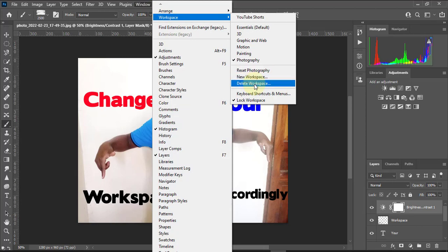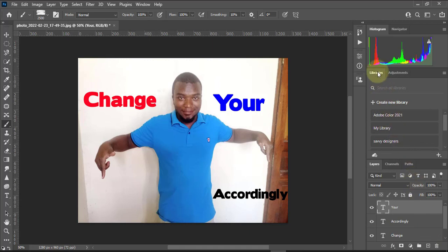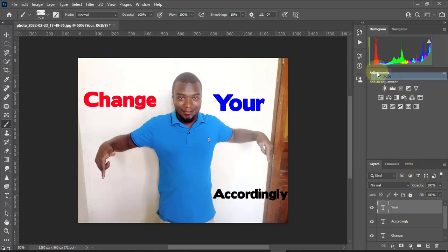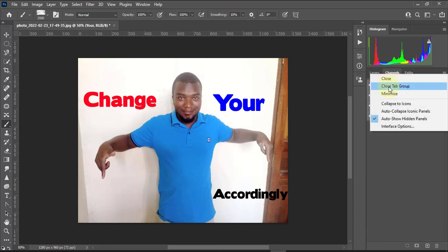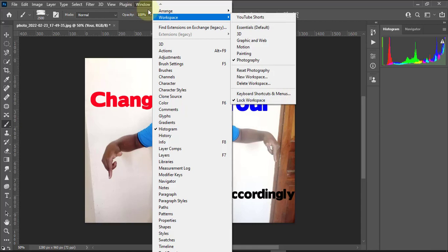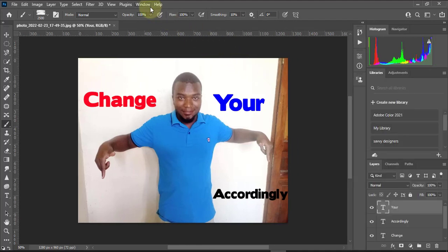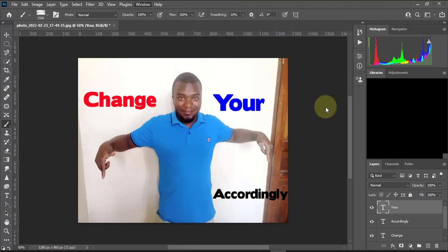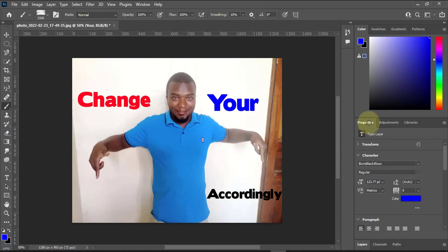Maybe you've messed up your workspace and don't know what to do — some things are lost, maybe you deleted something by mistake, or closed panels, or closed all tab groups and everything is gone. What do you do? Just come here under Windows, go to Workspace, and click Reset Photography — since I was in Photography — and everything will come back.